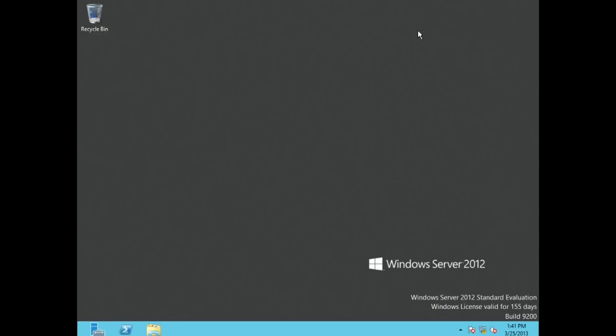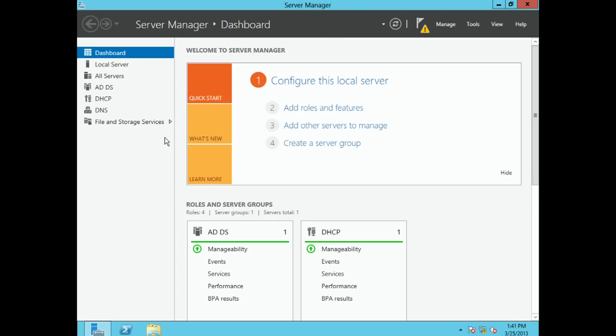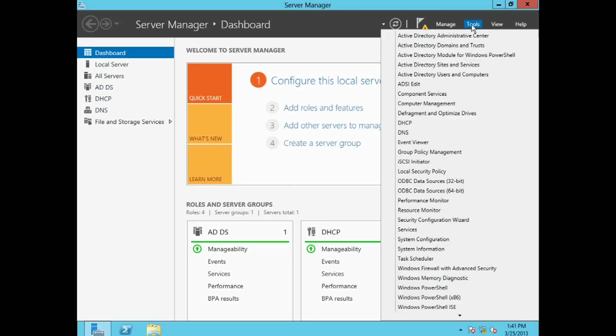That's why we joined the computer to the domain. If you don't join your computer to the domain, it won't be able to access the domain controller and none of it will work. So now we're going to go over to Windows Server 2012 and add a new user. We'll click on Server Manager, and from there we'll go to Tools and then down to Active Directory Users and Computers.